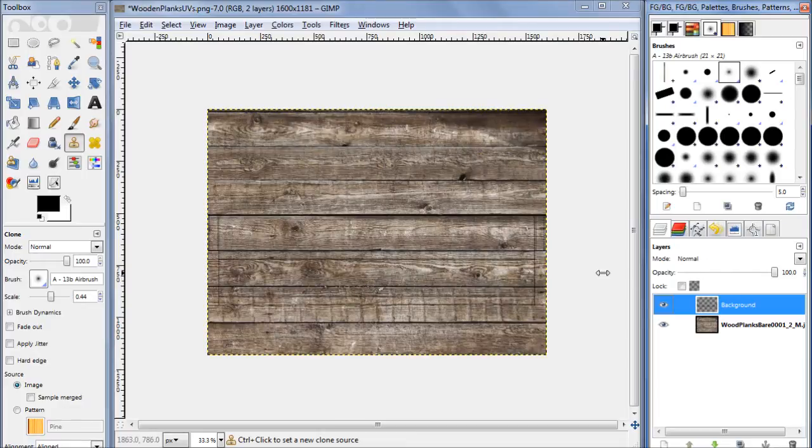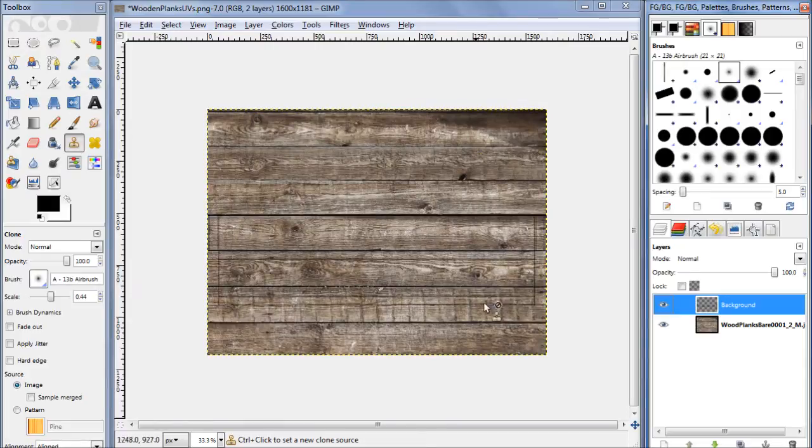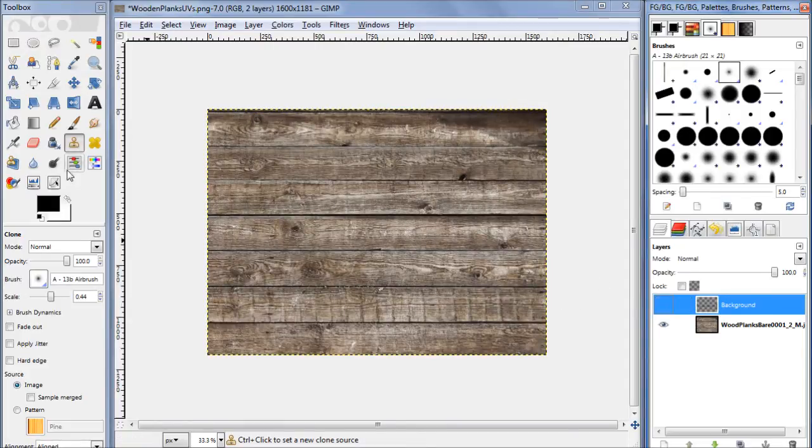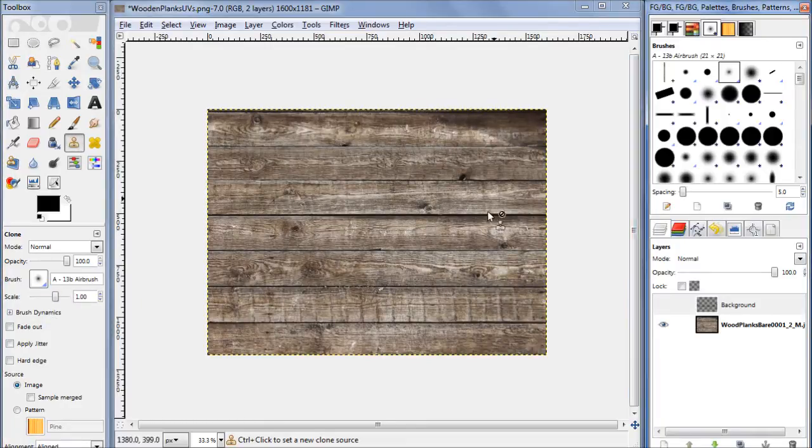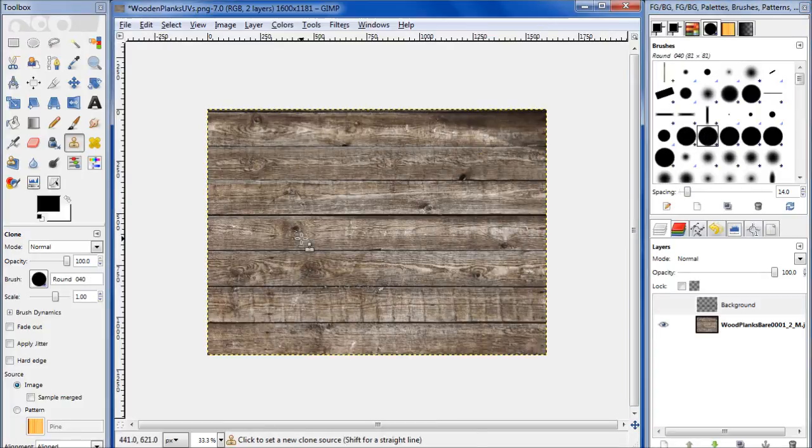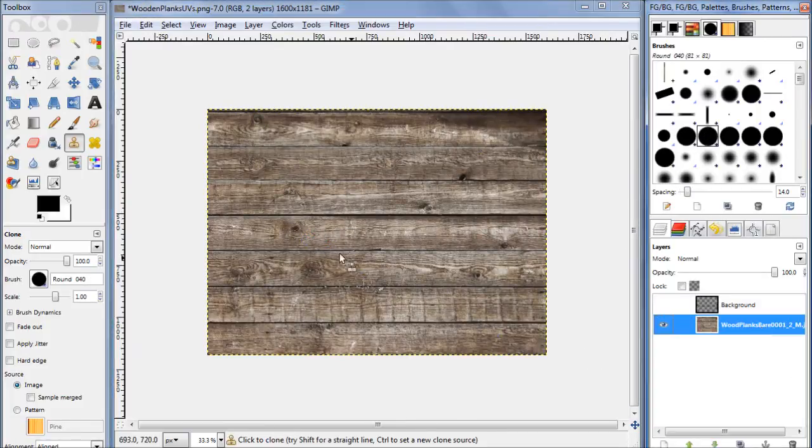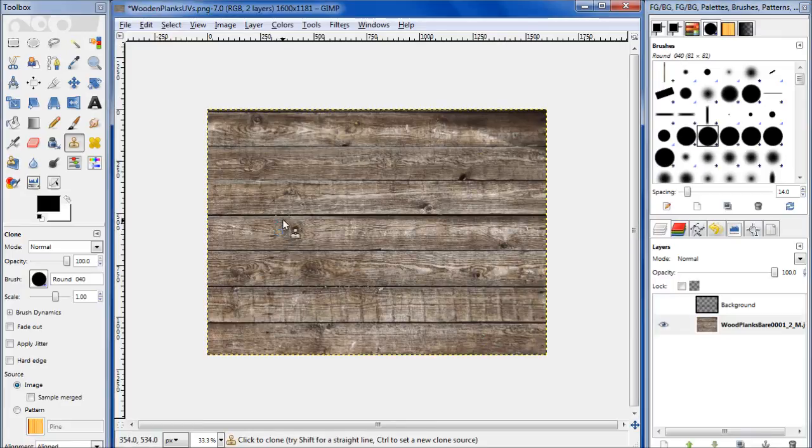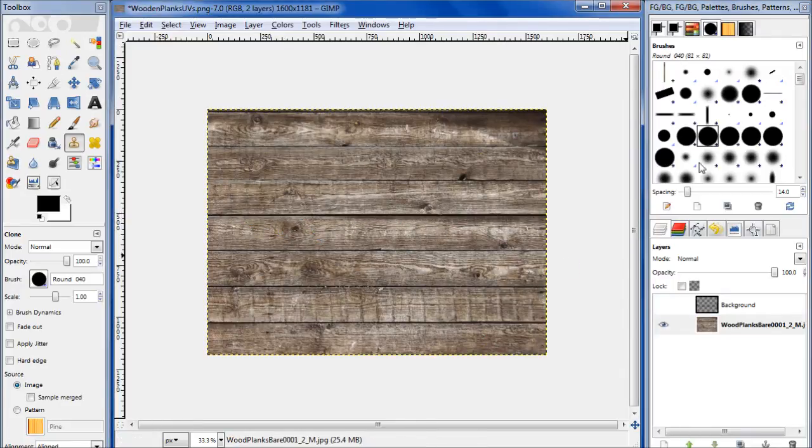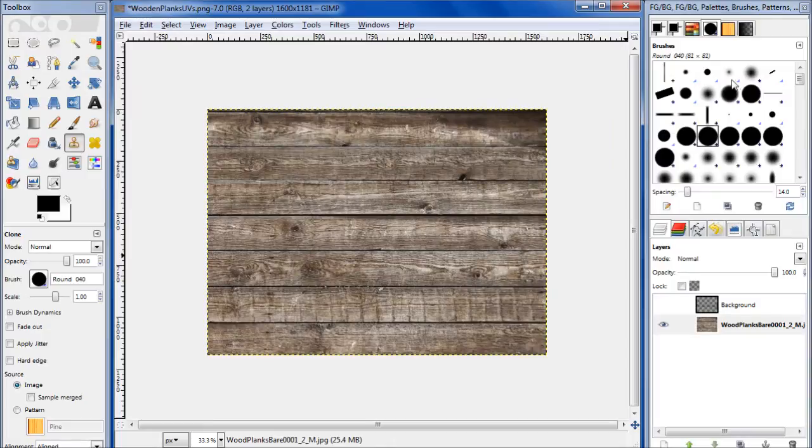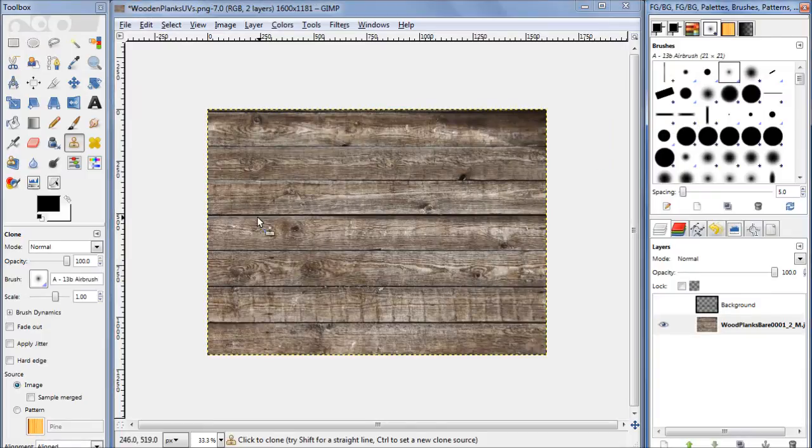The first thing we want to do is clone out these three lines right there. Select your clone brush, change that to 1, select a fuzzy brush. You don't want a hard one, or else when you clone you'll be able to tell really easily that you're cloning from somewhere else. We want fuzzy so you can't really tell.